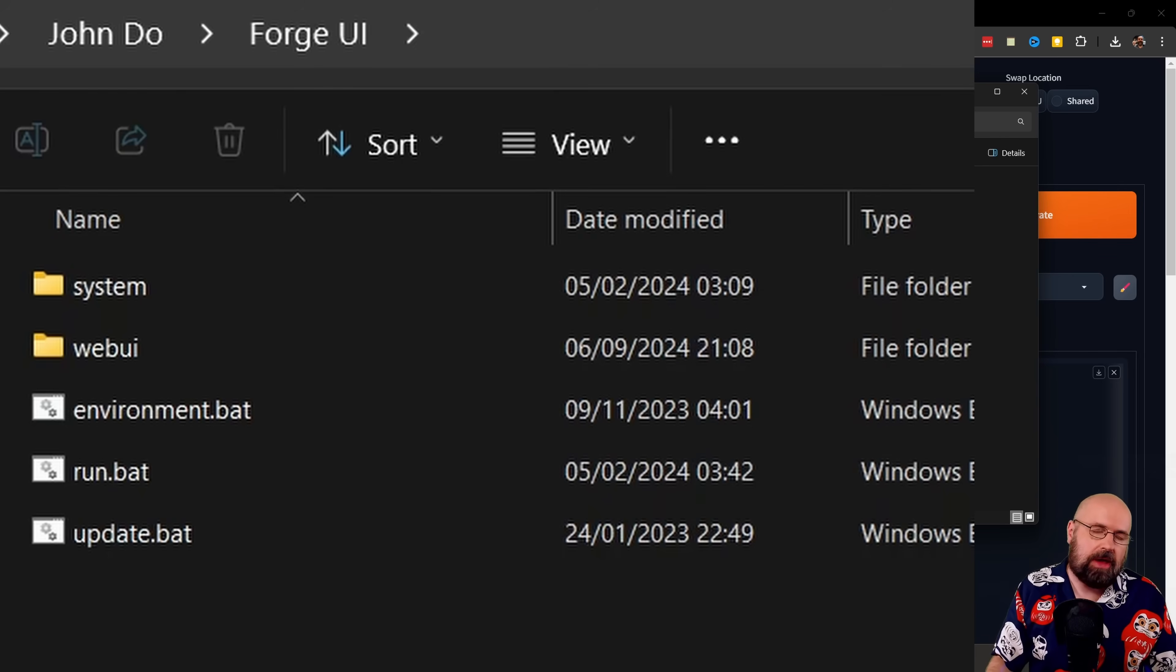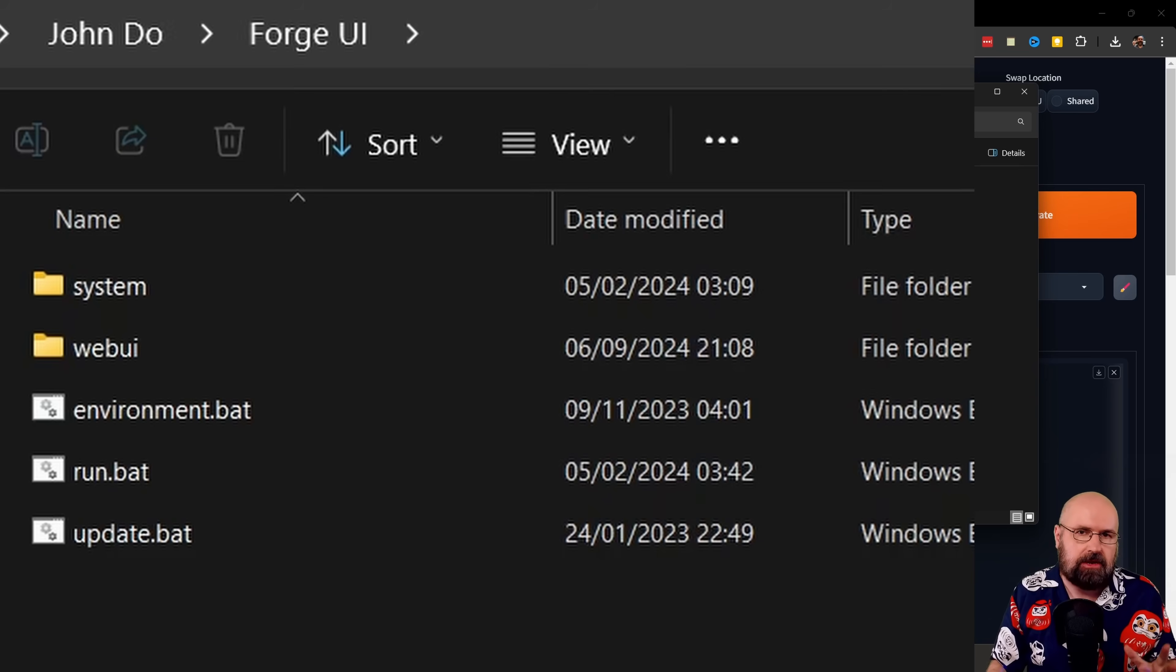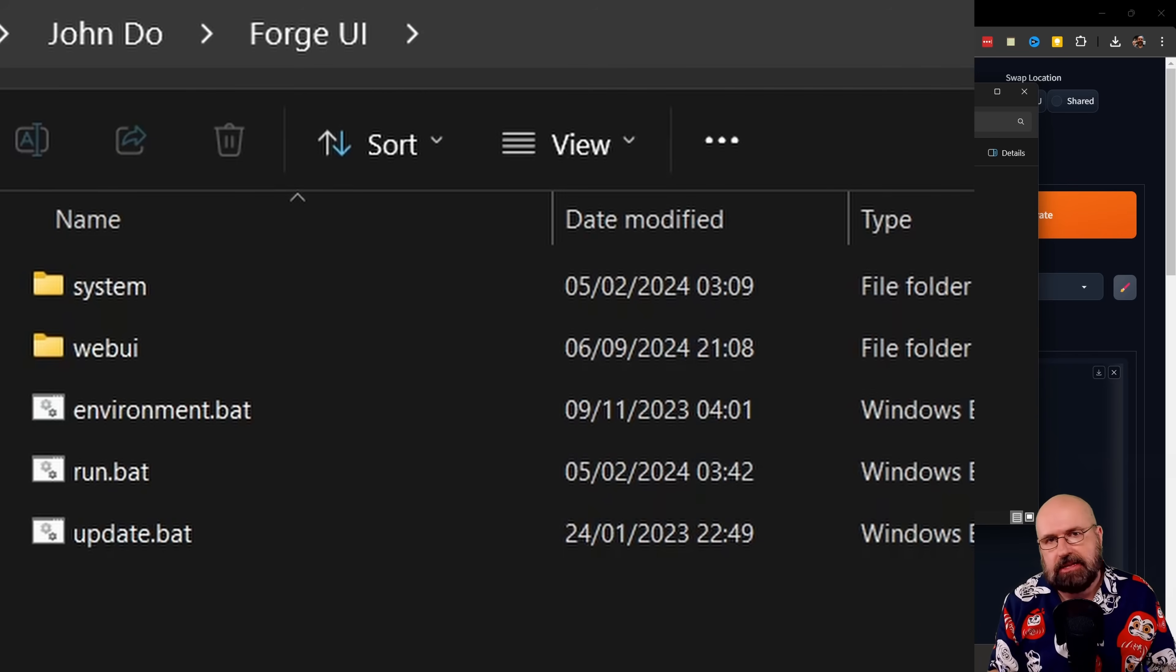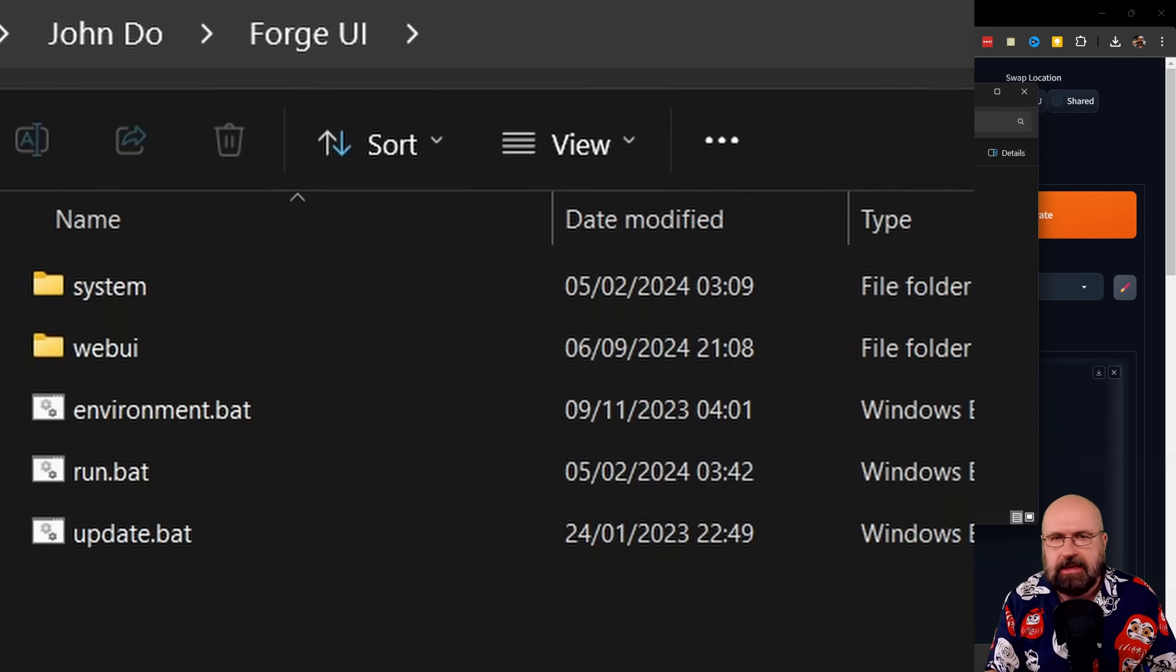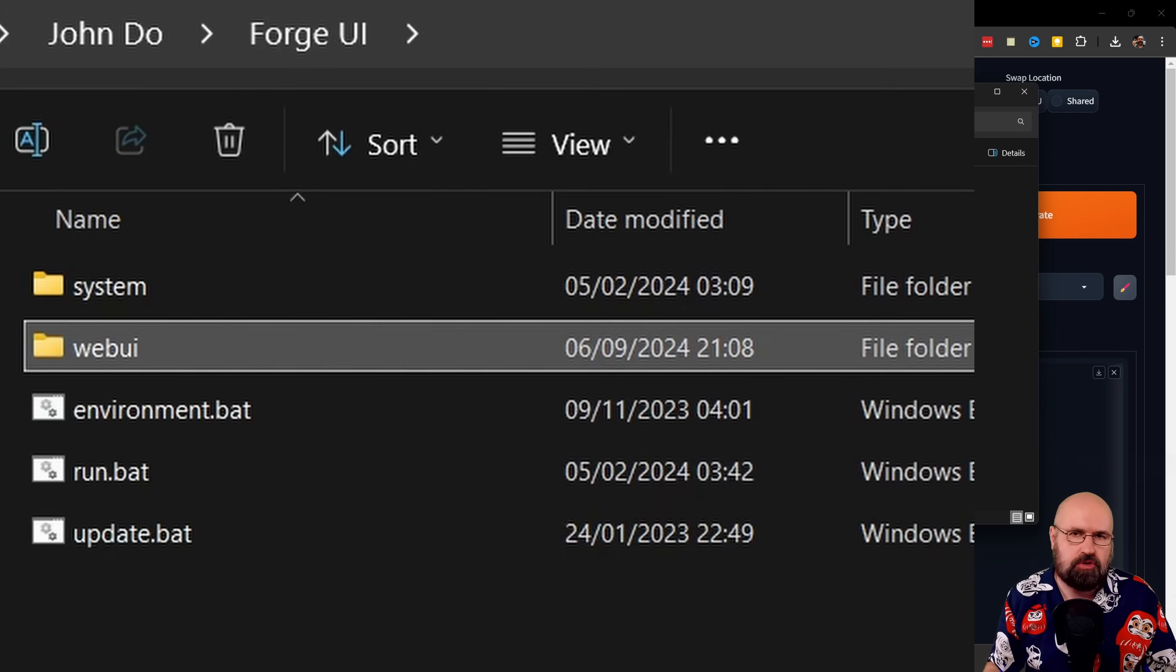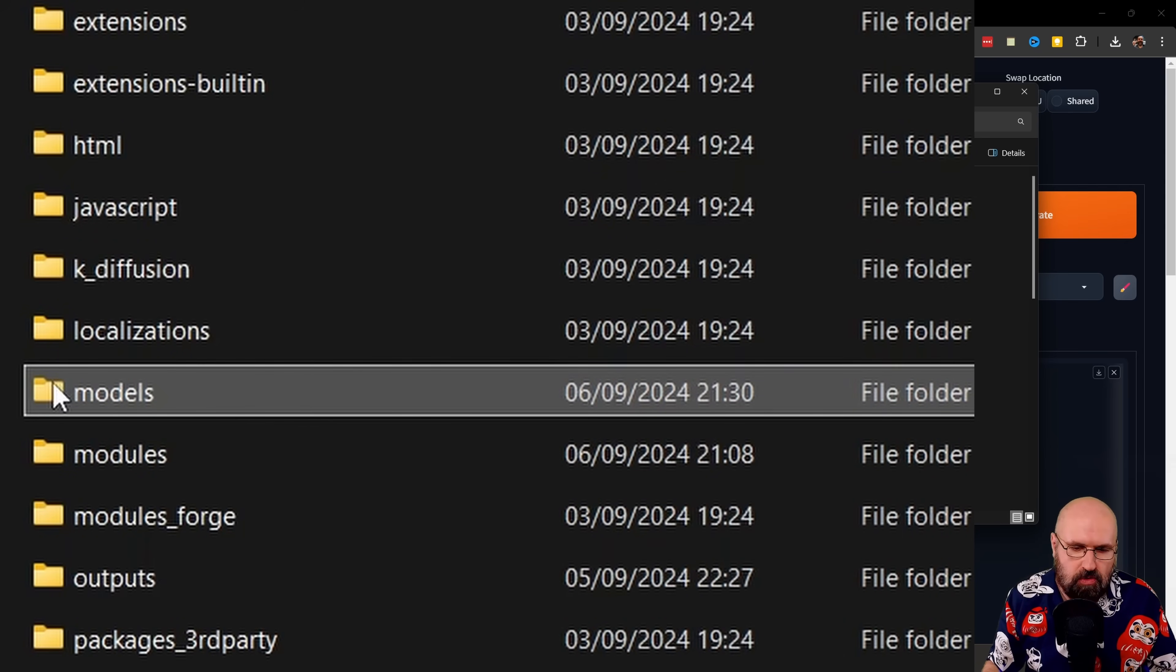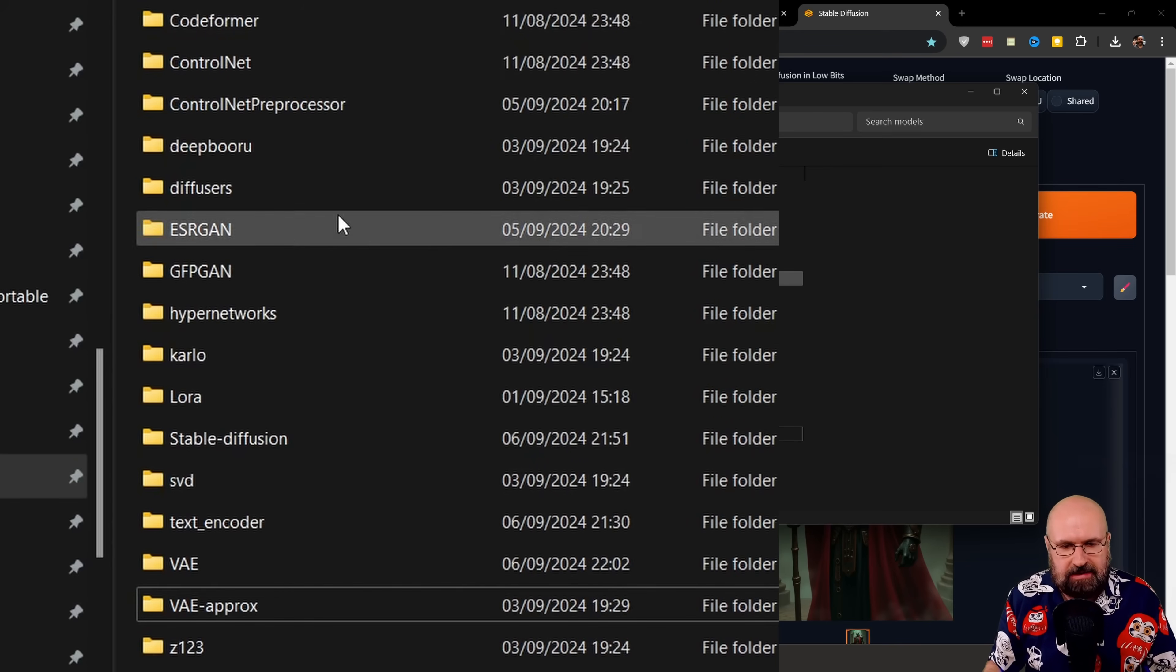Let's have a quick look at where you actually get the models. When you only use Automatic 1111, I would actually suggest to you that you move all of your models over to Forge UI and delete Automatic 1111, or maybe keep it around just so you have a backup if you miss something. Inside of Forge UI, you also have the Web UI folder. When you open that up, you also have here the models folder. And when you open that up, you will find it here all of the models that you expect.